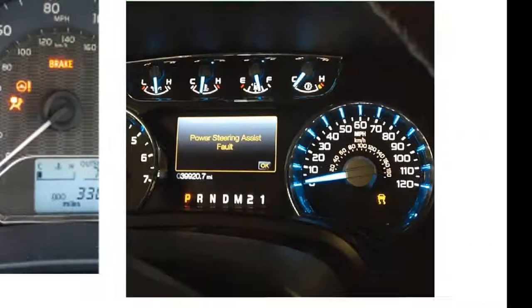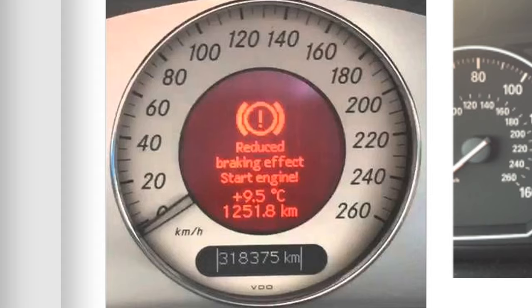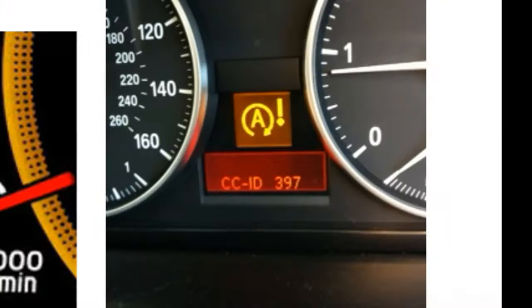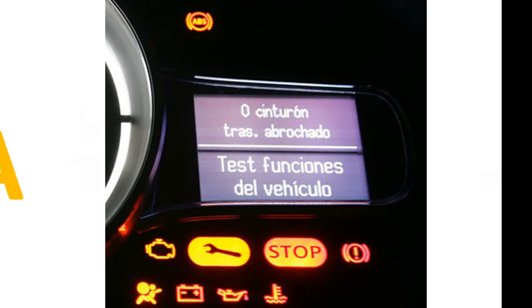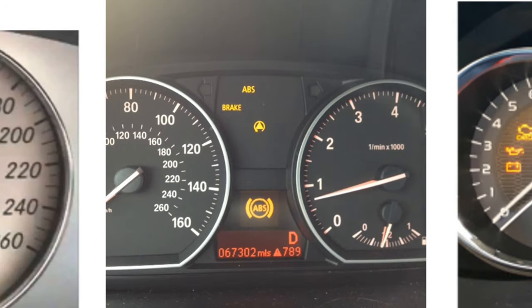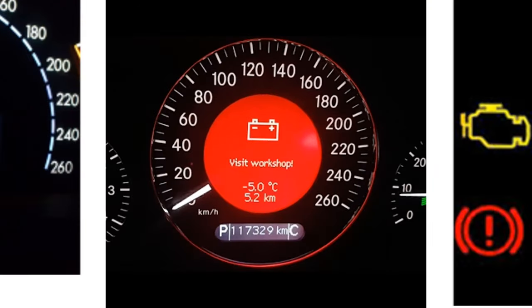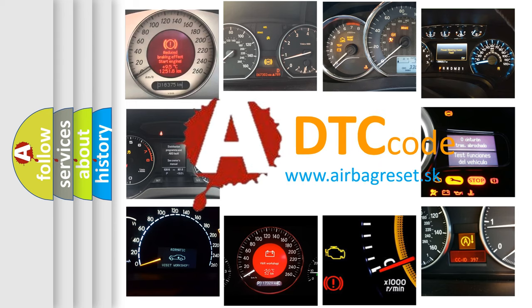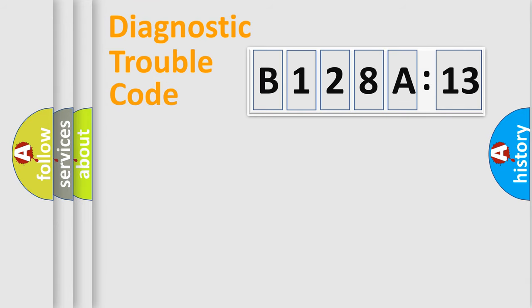Welcome to this video. Are you interested in why your vehicle diagnosis displays B128A13? How is the error code interpreted by the vehicle? What does B128A13 mean, or how to correct this fault? Today we will find answers to these questions together.